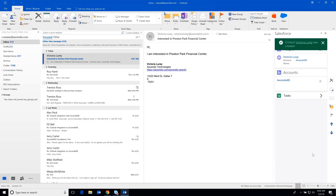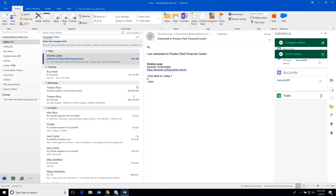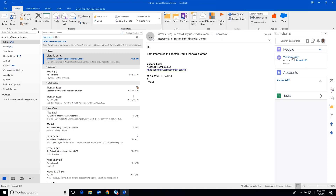And now I've created a new account record, and then with one more click of the Save button, I've actually created Victoria's contact record as well, with a confirmation here. And the last step now is simply to hit the up arrow, and that will then deposit that email into the CRM system against Victoria's record as well as Ascend XRE.